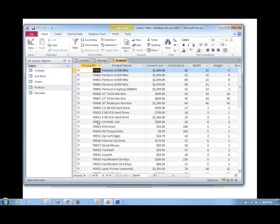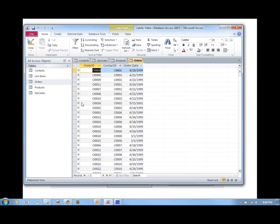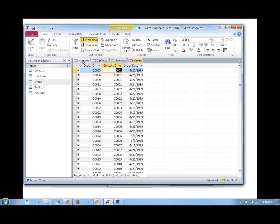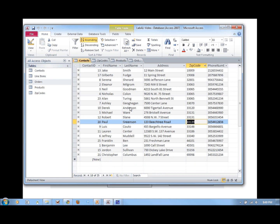Then we have an orders table, which is fairly small — it only includes three columns: order ID, contact ID, and order date. The order ID is the ID of the order, but it does not contain anything about who ordered it. Order O0005 was ordered by contact C001. To find out who placed that order, we go to the contacts table and look up contact 0001 — we find out it's an order placed by Benjamin Lee.